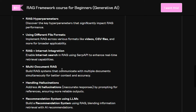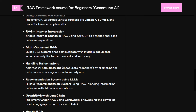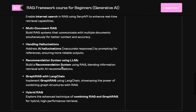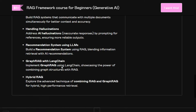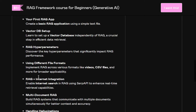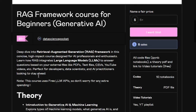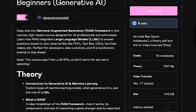Additional notebooks cover multi-document RAG — how you can handle multiple documents with an LLM at one time — handling hallucination and how RAG can help you give accurate responses, building a baseline recommendation system, graph RAG with LangChain, and hybrid RAG code. There are 10 notebooks alongside a video playlist and a PDF file available for you to read.